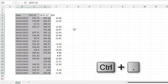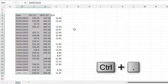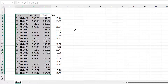To move the active cell, use the keyboard shortcut Ctrl+. (Ctrl and full stop, or Ctrl and period if you are American — basically just Ctrl+dot). This shortcut moves the active cell around the corners of the selection.